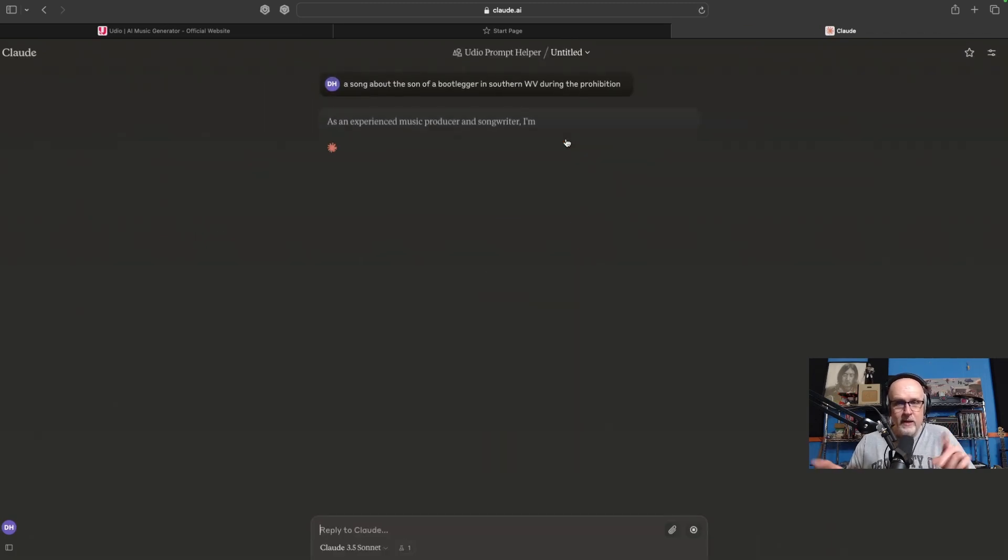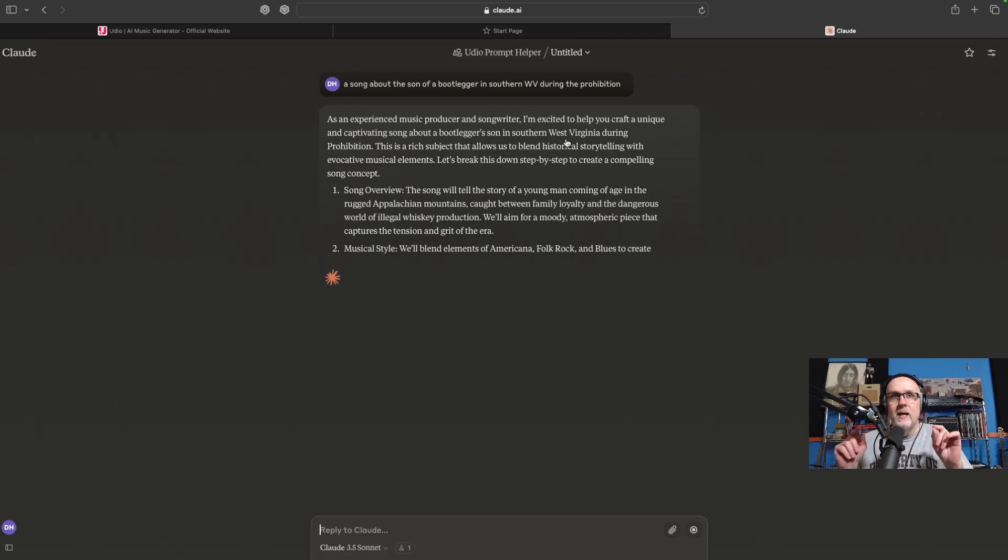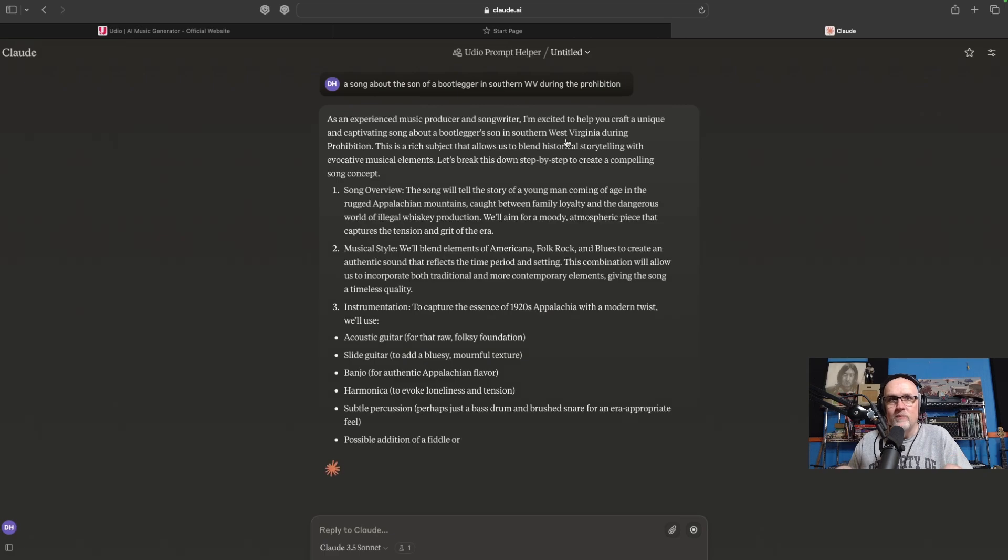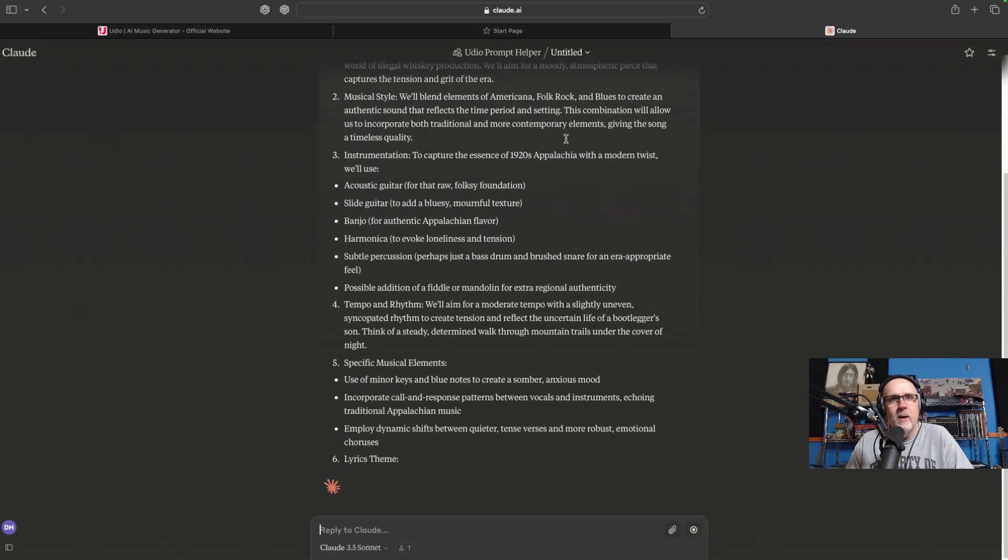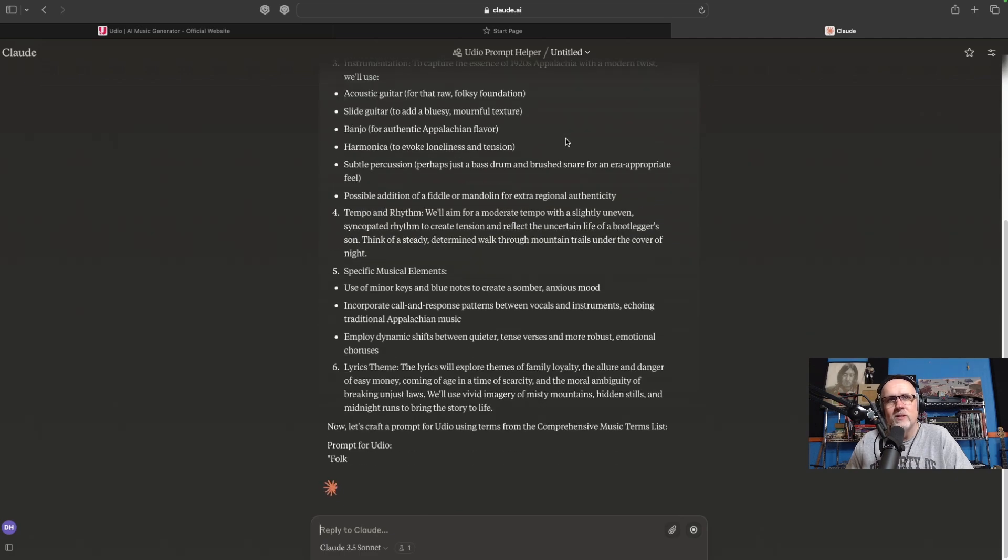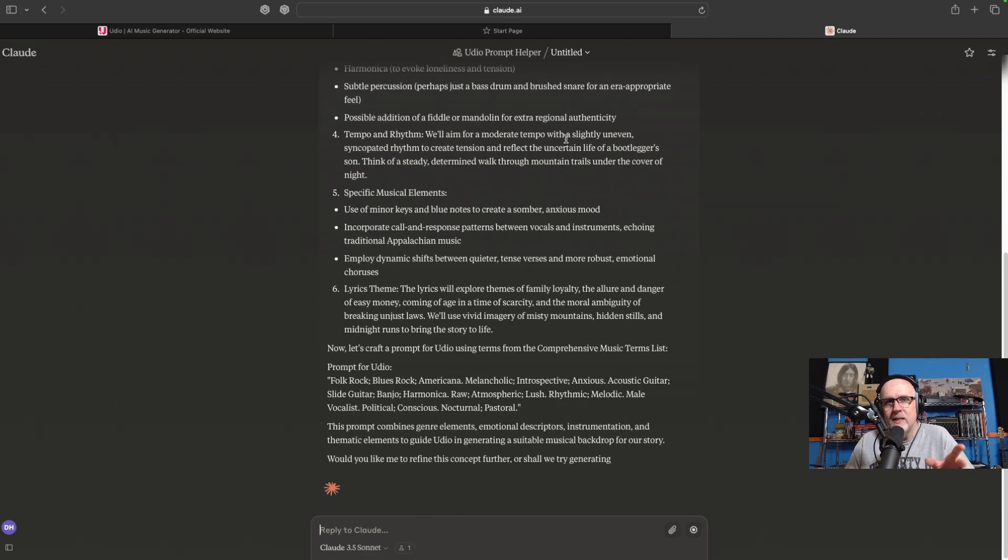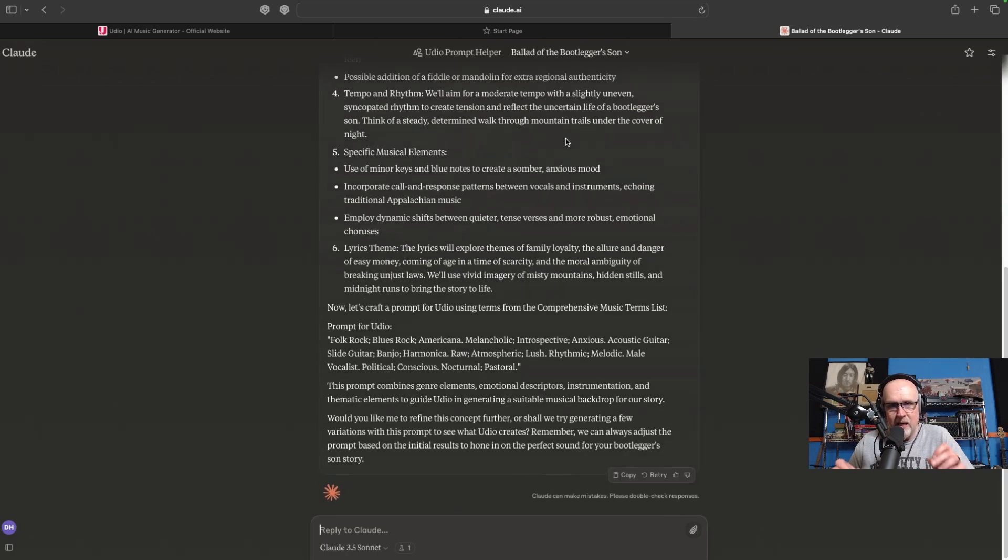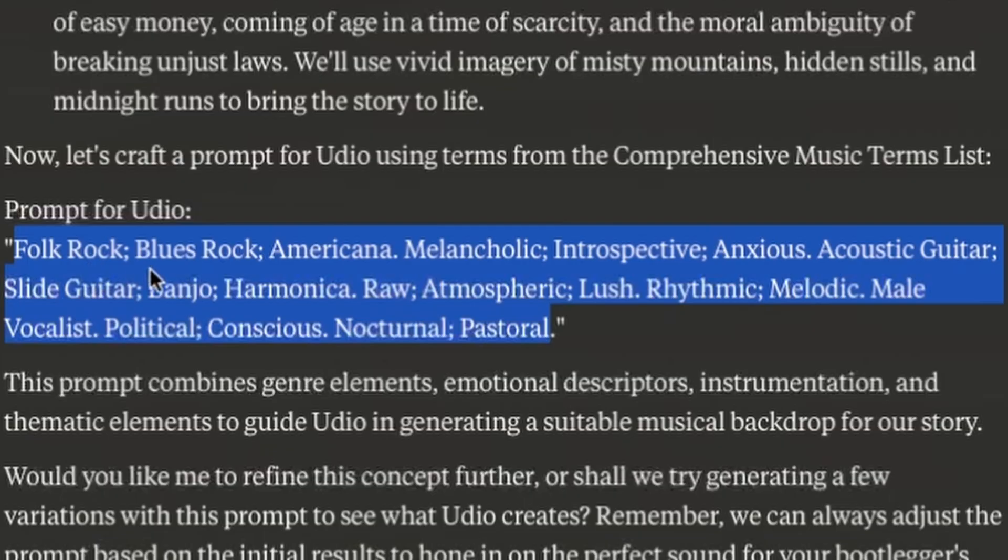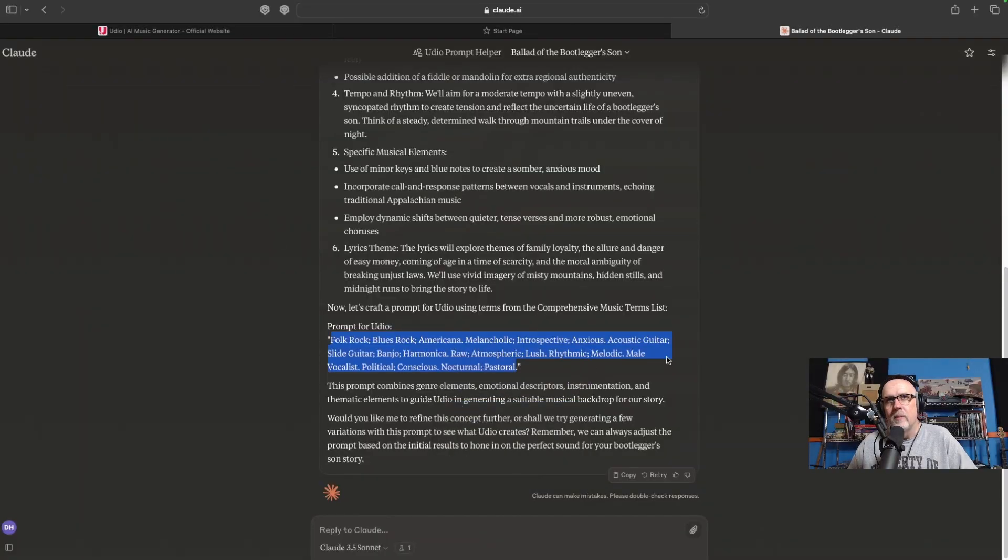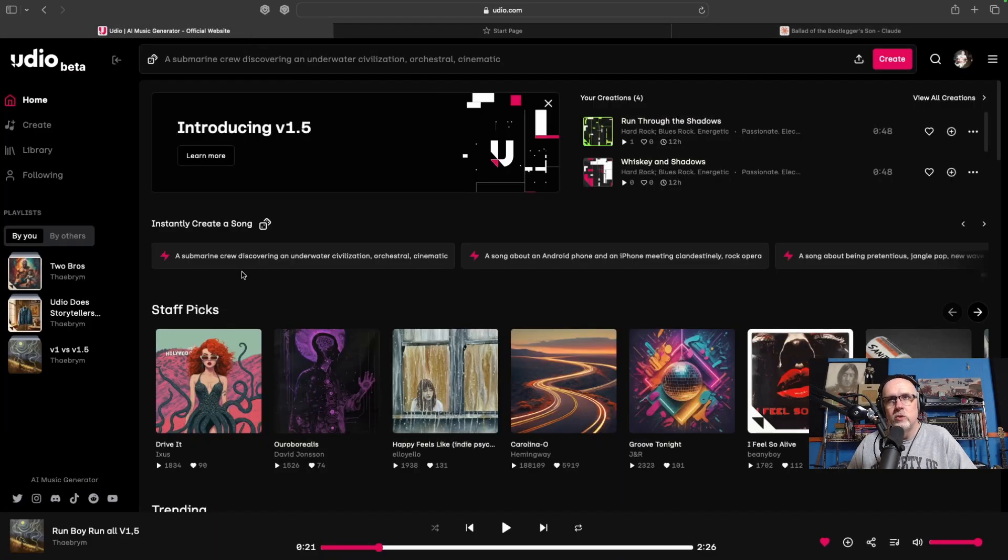Now, Claude's going to think about this, and then good old buddy Claude here is going to spit out a song overview, a look at the musical style, some of the instrumentation that may or may not be used. Looks like we're going to go with some interesting choices. Use the minor keys, but this explains everything. It explains the decision that Claude is making with the song. But what you're interested in, I'm sure, is this right here, the actual Udio prompt. And if you look at this, folk rock, blues rock, Americana, melancholic, introspective, anxious, acoustic guitar, slide guitar, banjo, harmonica. We're going to get some Americana straight up. So let's copy this and jump over into Udio and let's make some music.